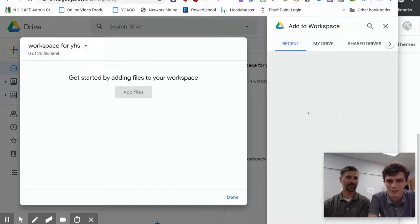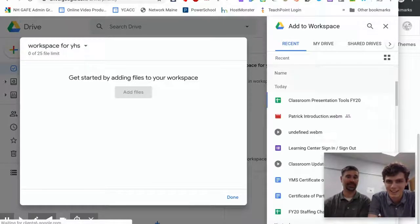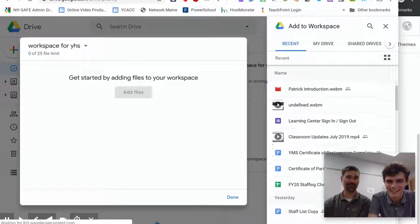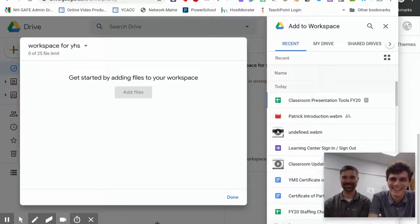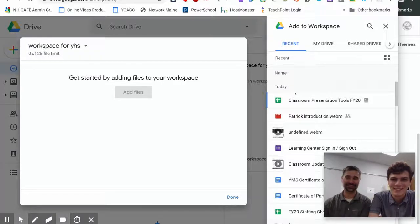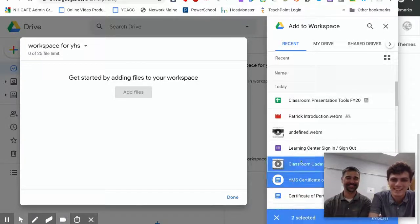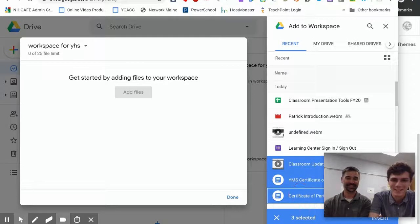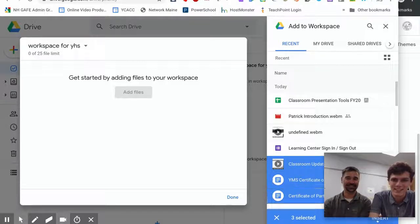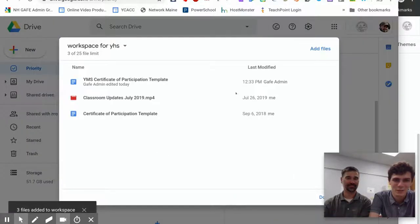You never know what you're gonna find here. I'm just kidding, you just pick whatever. So let's just pick a few of these files and insert them into our workspace.